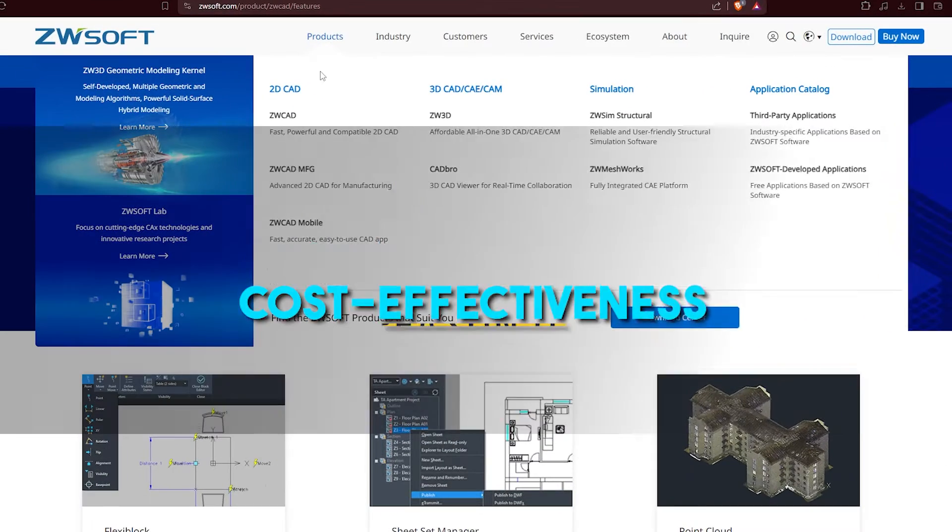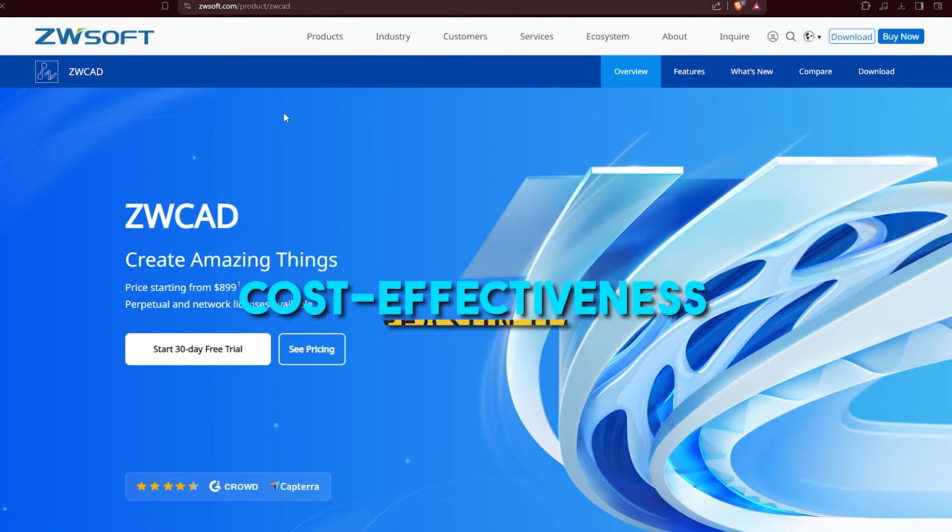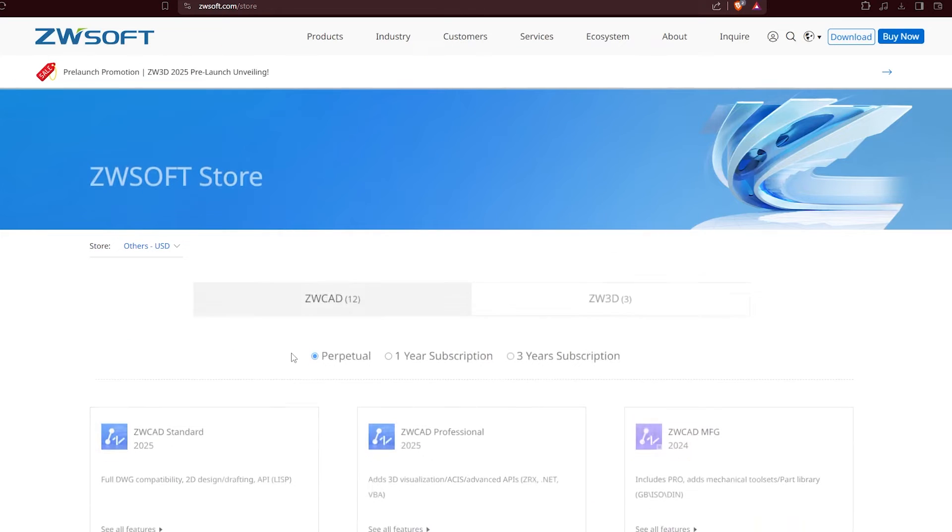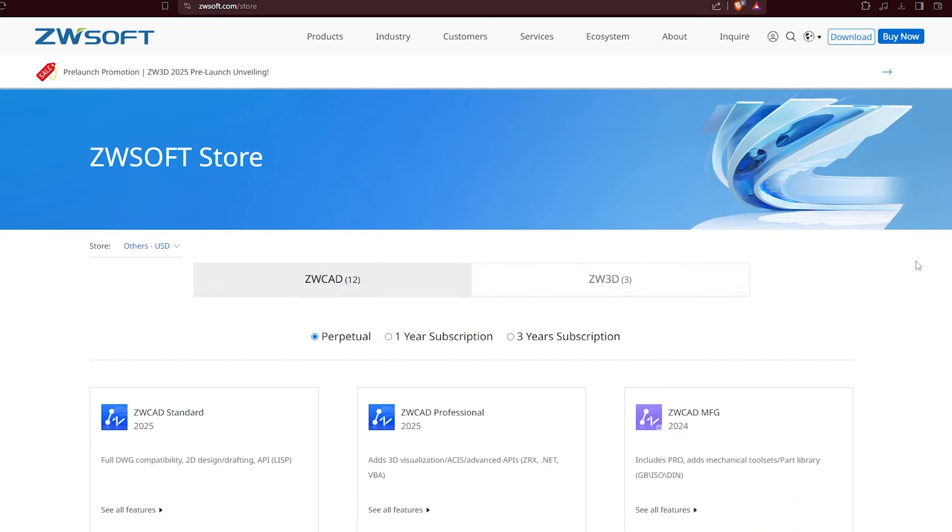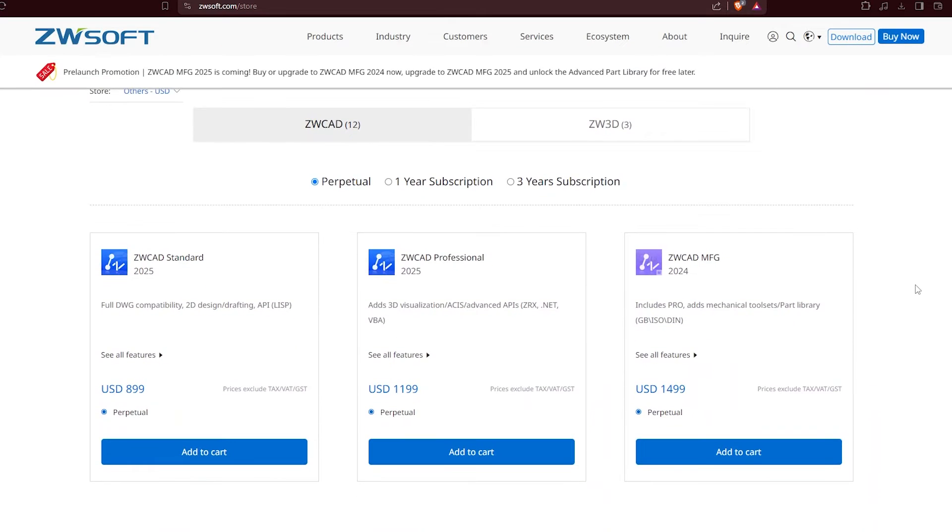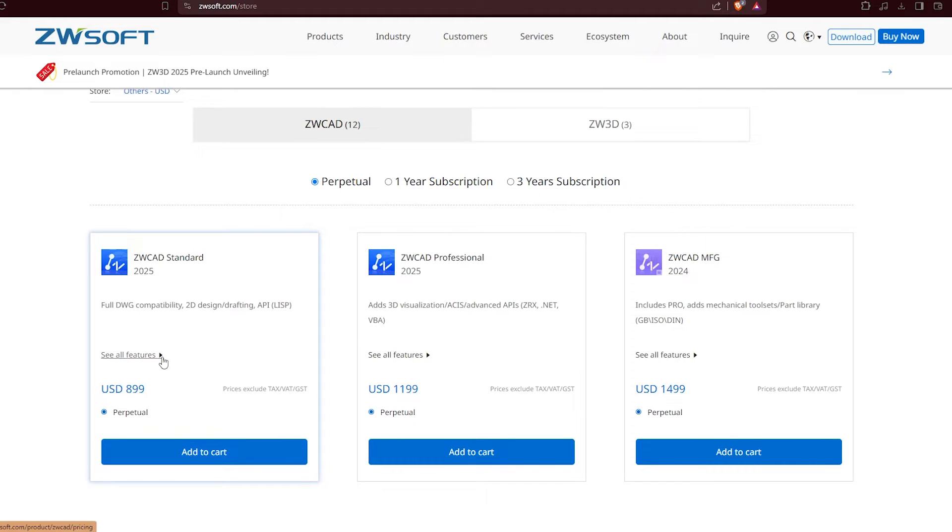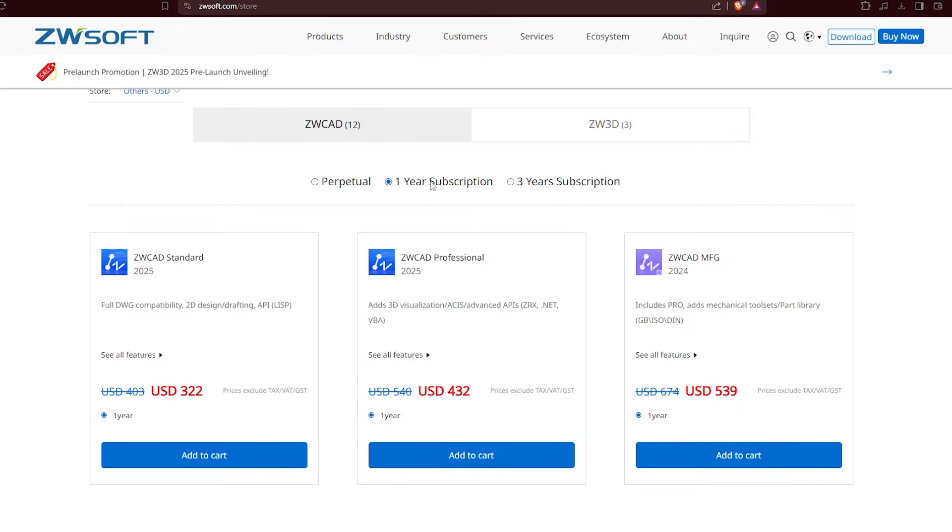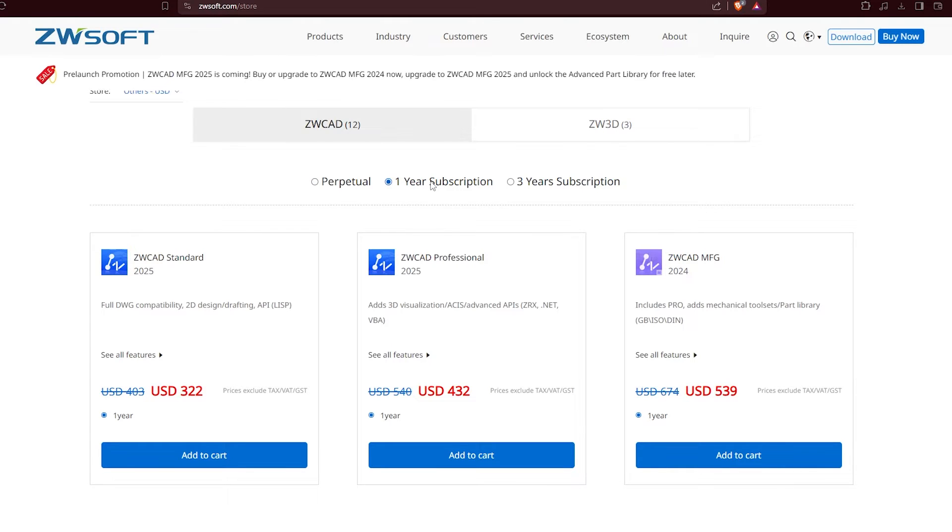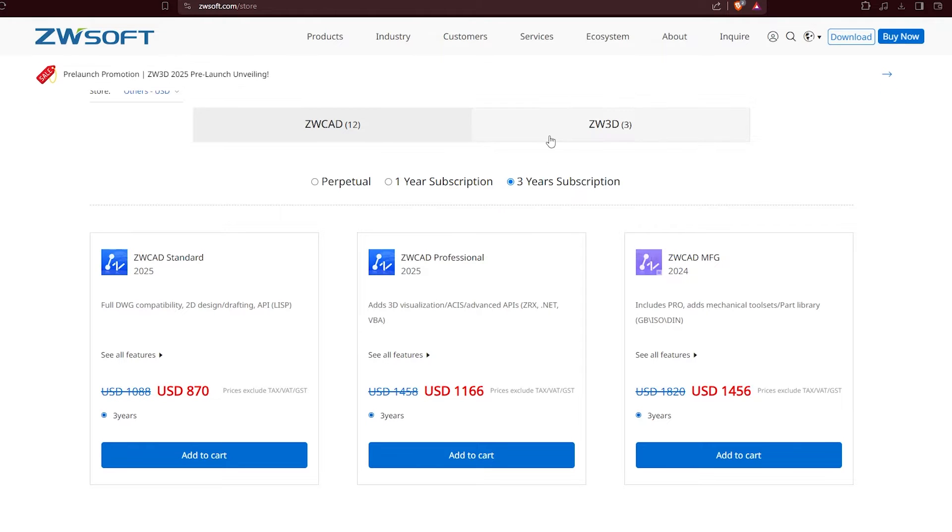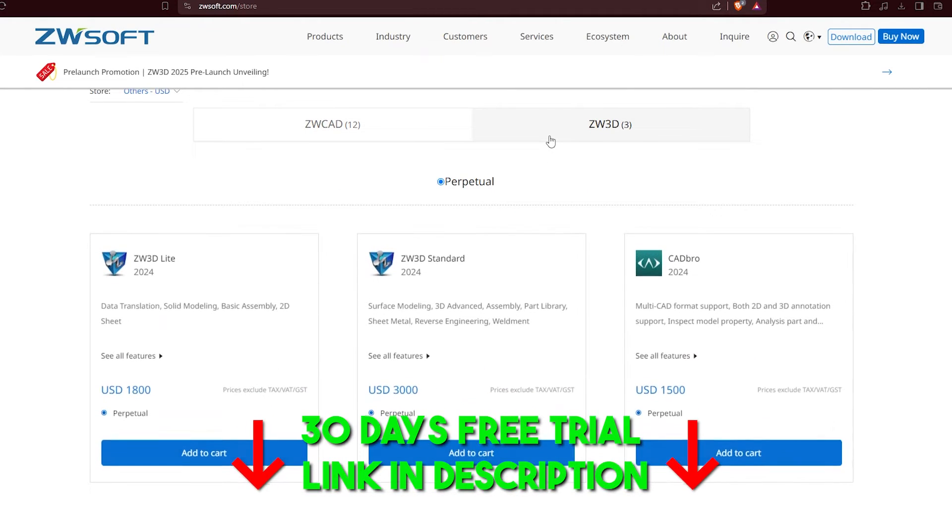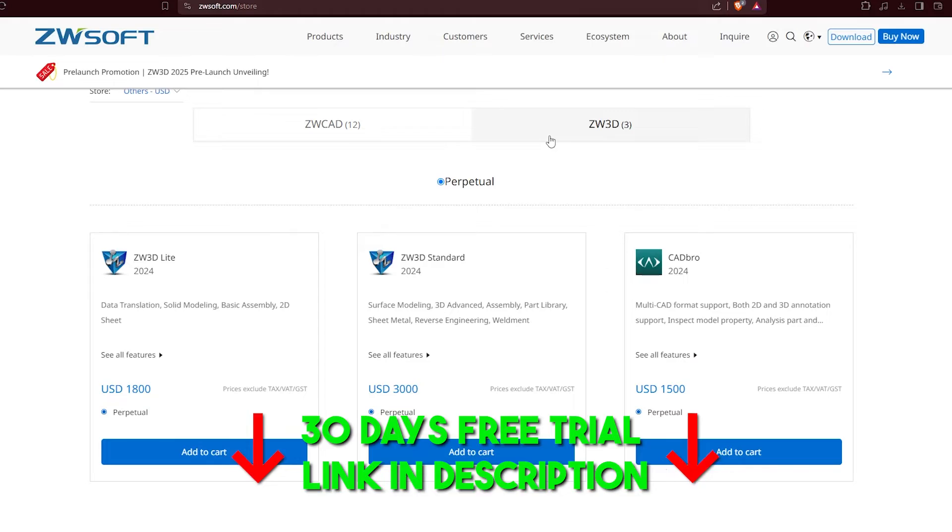Now, when it comes to cost and pricing, guess what? ZWCAD is all about saving you serious cash compared to AutoCAD, for example. Sure, AutoCAD has its fancy token system. But for the long haul, ZWCAD's perpetual license is where it's at for the wallet-friendly solution. Let's knock subscriptions now. To be honest, nobody likes to be chained to them. But for ZWCAD, you are in control of your cost without any subscription shenanigans.